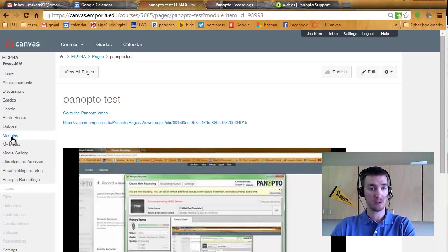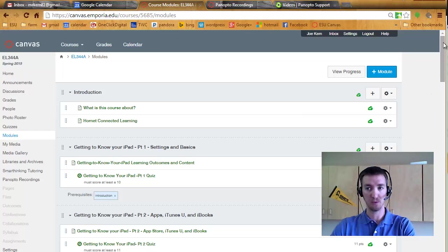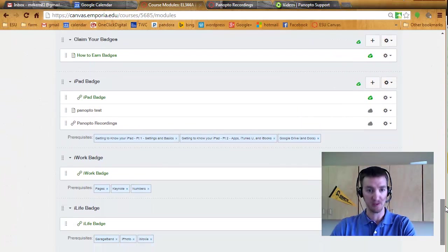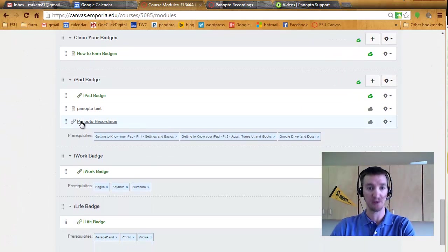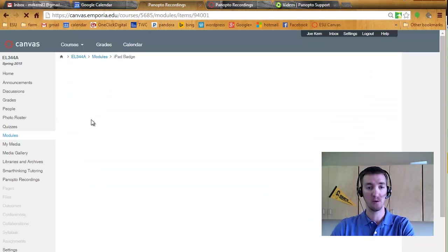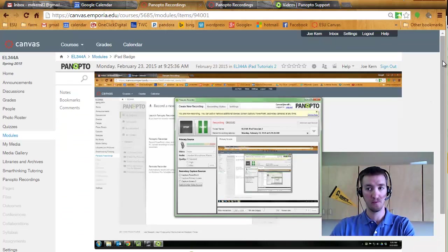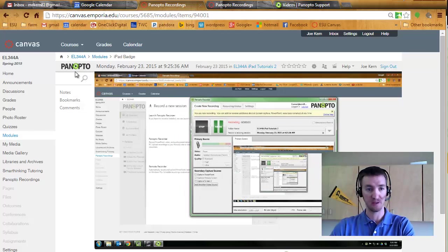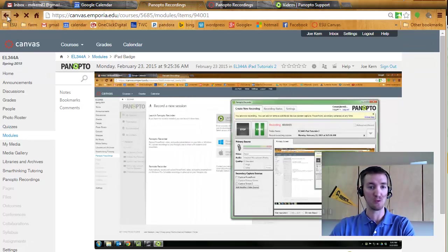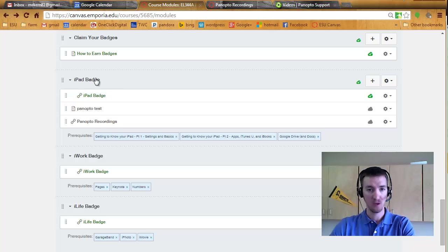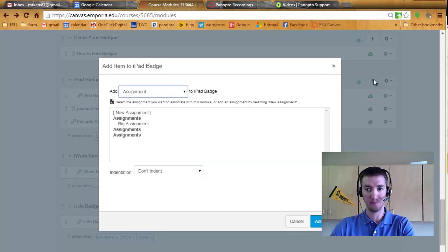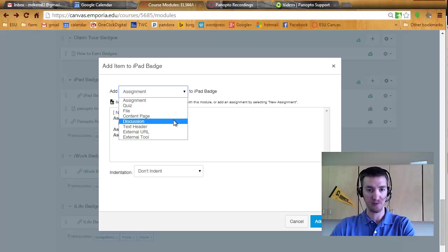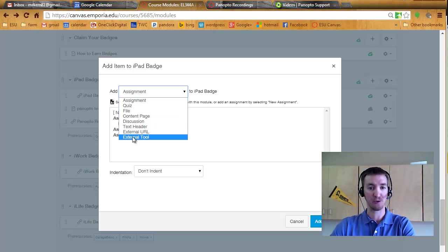And that other option back in modules was to build a page specifically designed for Panopto recordings where it has those extra little features off to the side. If you want to do that under the module, you hit plus to add some content. And you're looking for Panopto there, but it's not going to be there. You need an external tool.